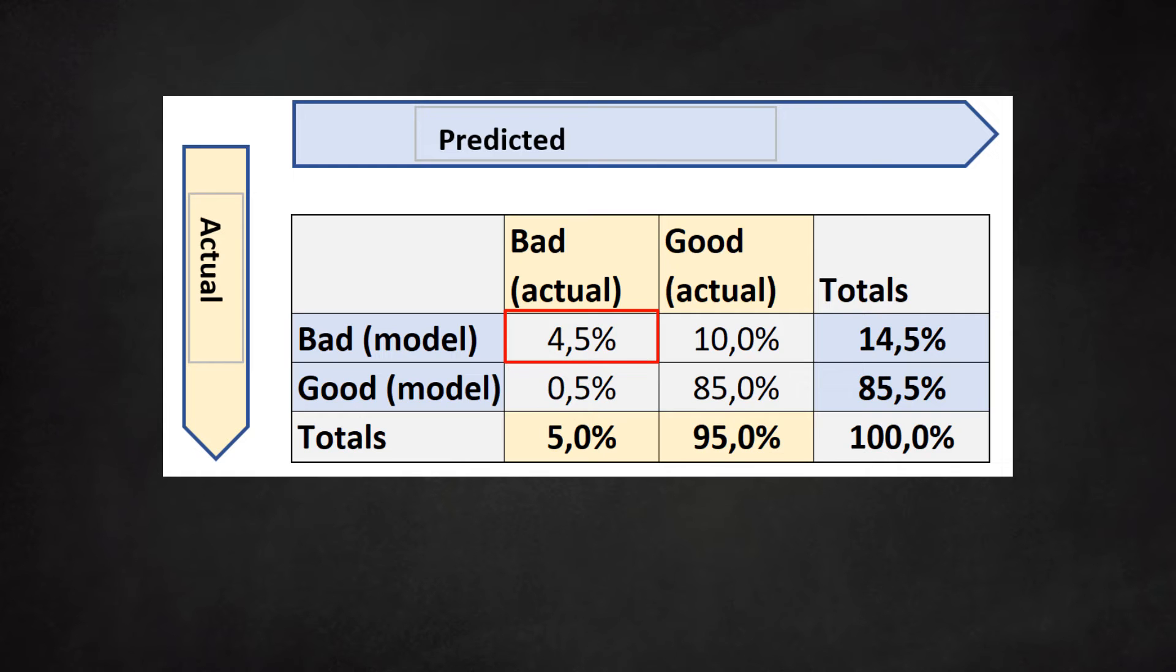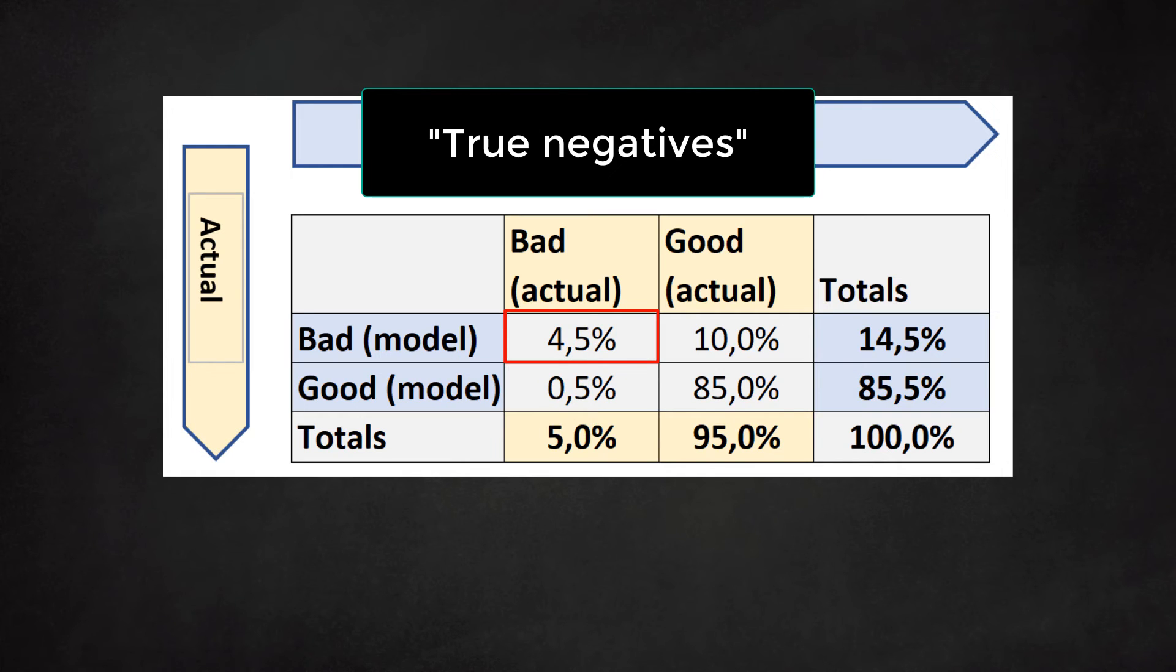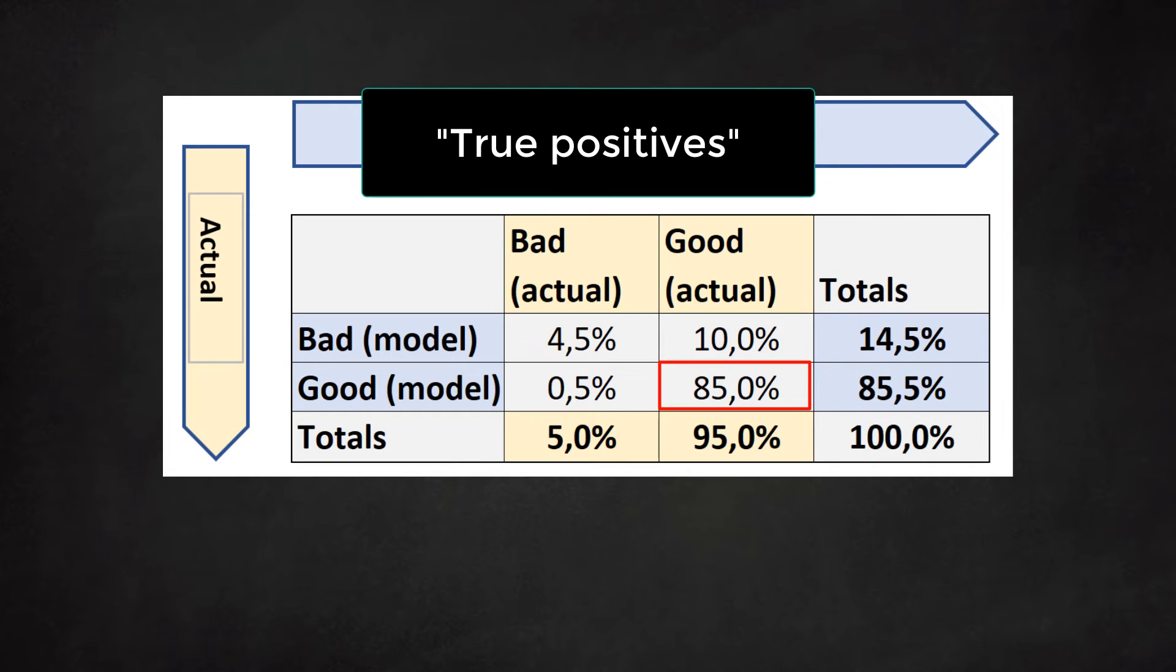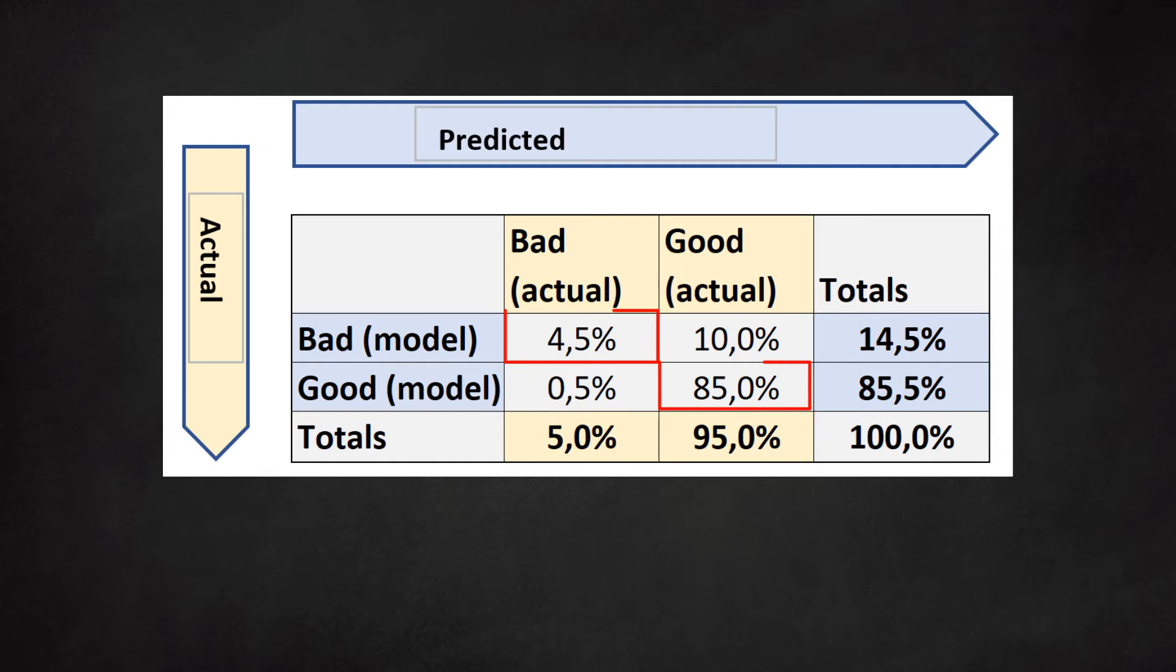We call these dossiers true negatives. Then there are the non-defaulters that the model also identified as good clients. We call these the true positives. We find them in the lower right quadrant. In both cases our model got it right. That's why we call them true negatives and true positives.